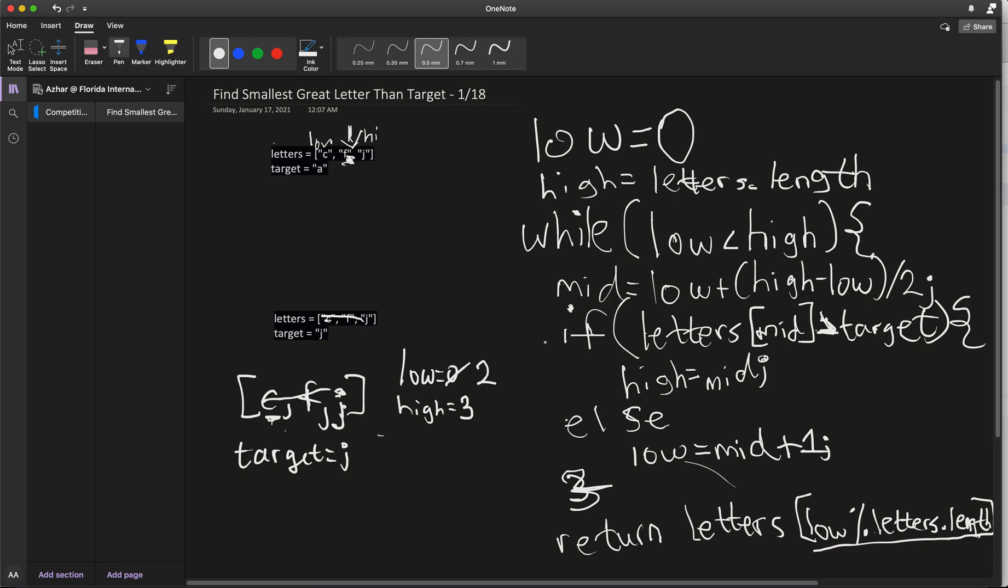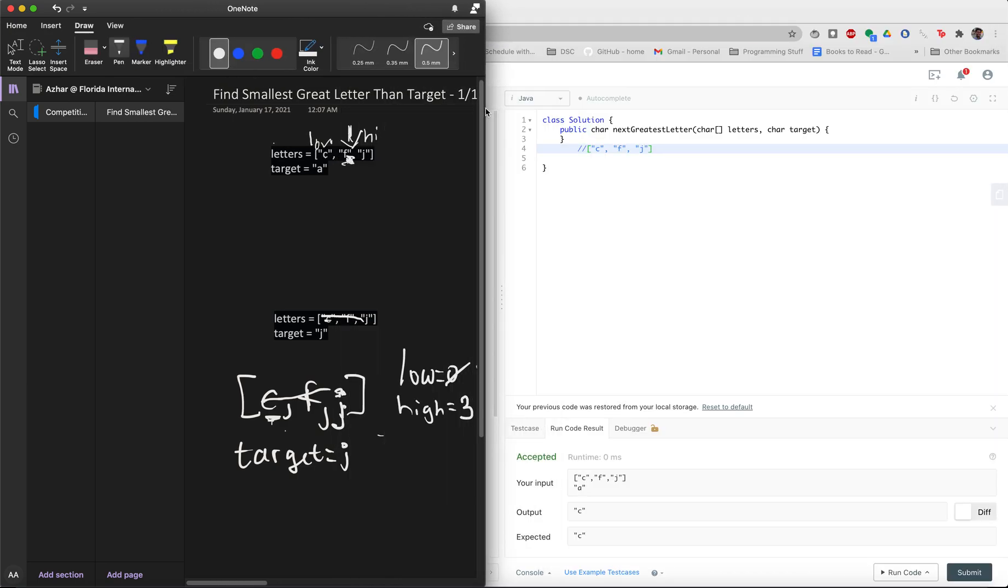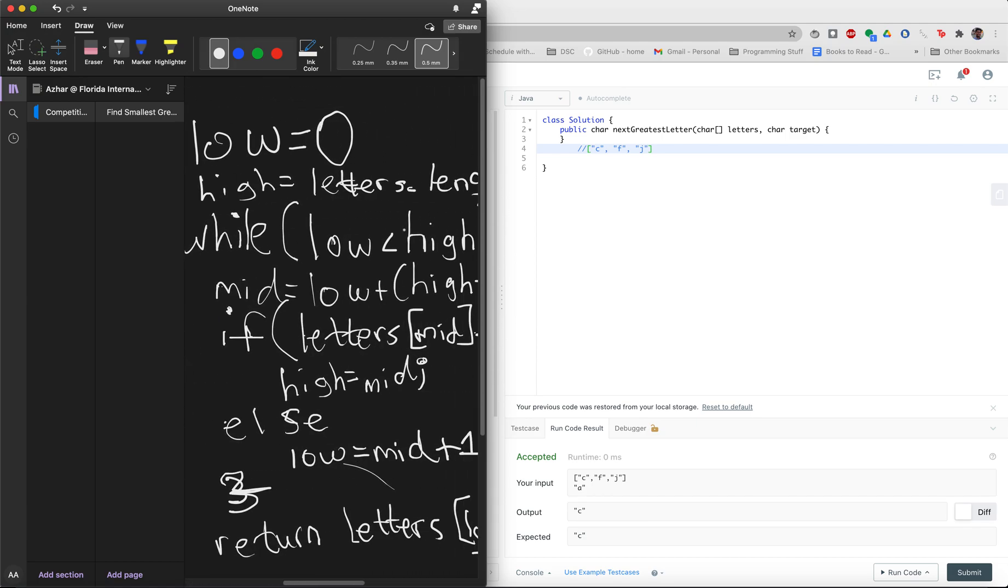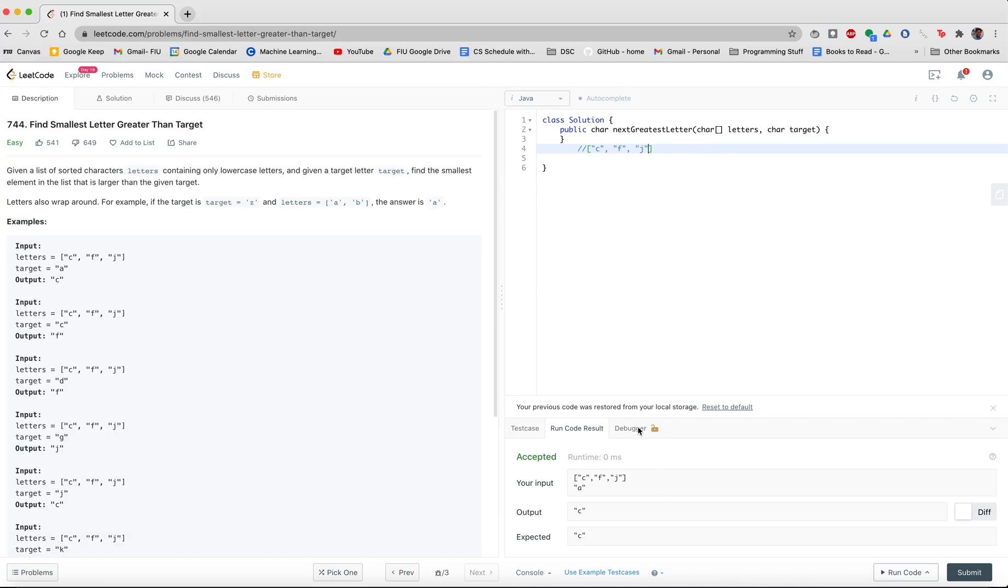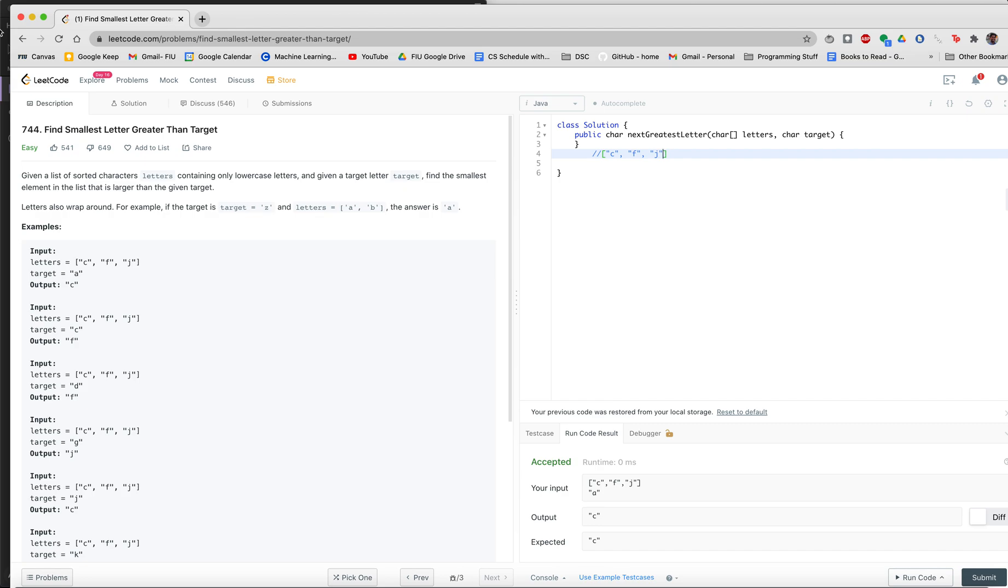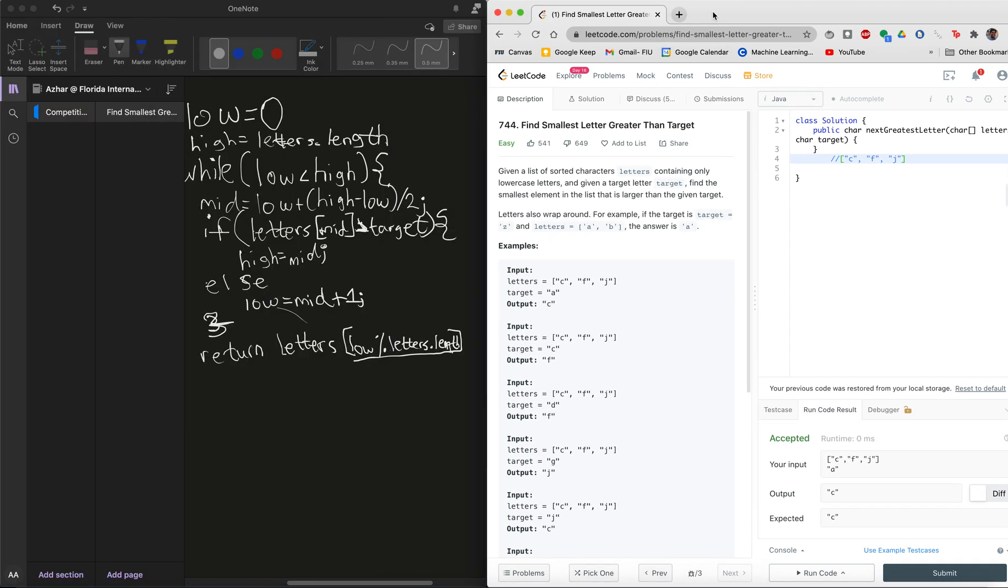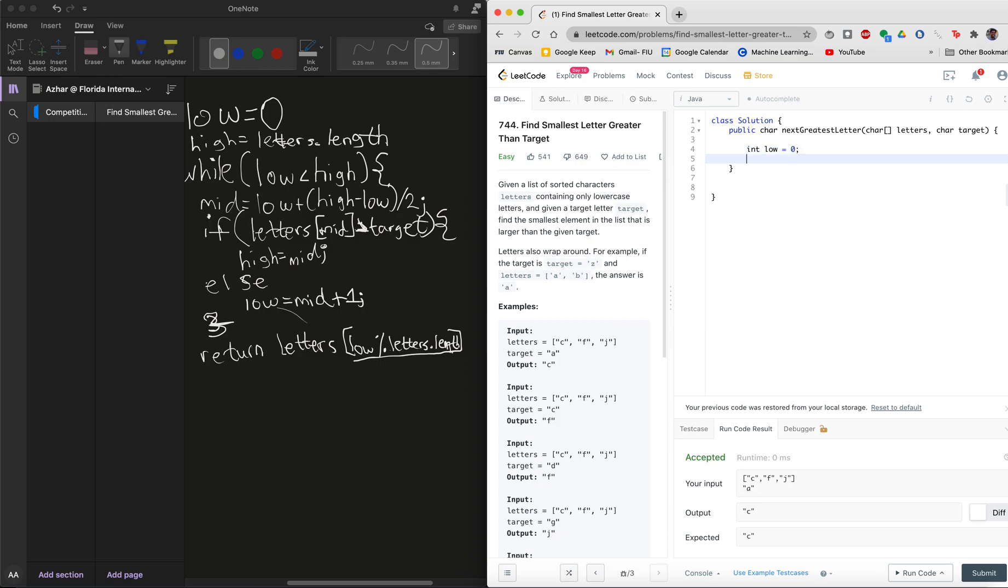Now I'm going to code that up really quick and see if this will work. So I have my coding editor here. Let's write this out. Let's translate this. I'm going to do this in Java. So for those of you that know Java, this may be of use to you. Let's do this. We're going to have an int low equals zero, int high equals letters dot length.